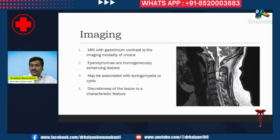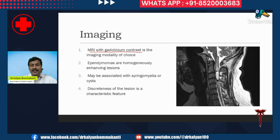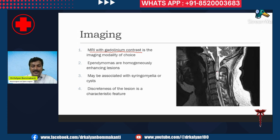Diagnosis is usually made with MRI imaging. MRI with gadolinium contrast is the imaging modality of choice. Ependymomas are homogeneously enhancing, are associated with syringomyelic cysts, and are well demarcated.